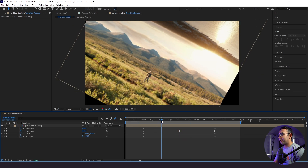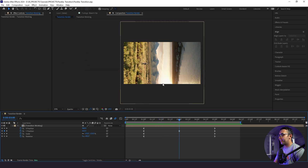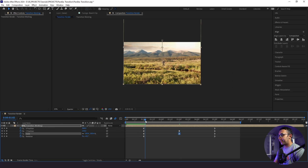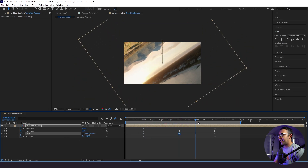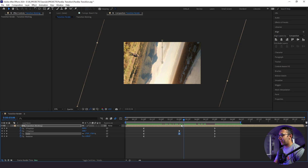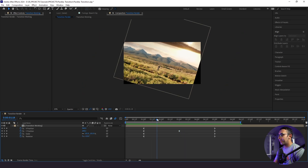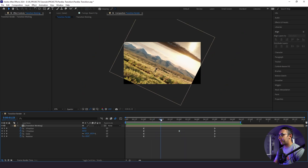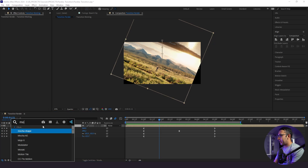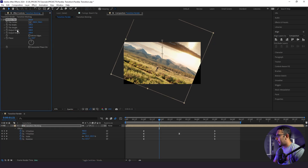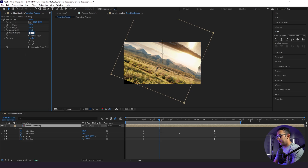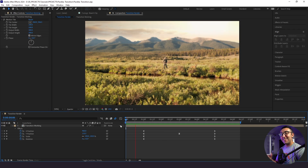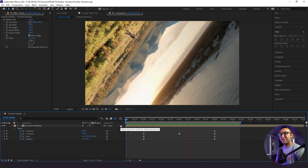The last thing we need to do is get rid of these ugly black bars. One way is to scale up in the middle, but I don't really like that method. Instead, I'll find where the black bars are and click on our layer to add a Motion Tile effect. I'll change the output width and height to 300, and then mirror the edges. And that is how you make an epic parallax transition in Adobe After Effects.